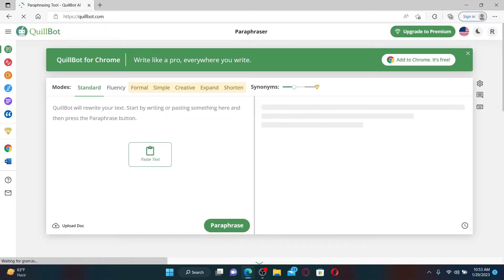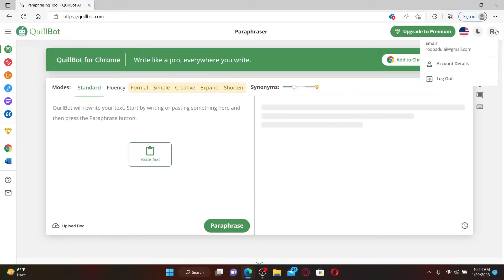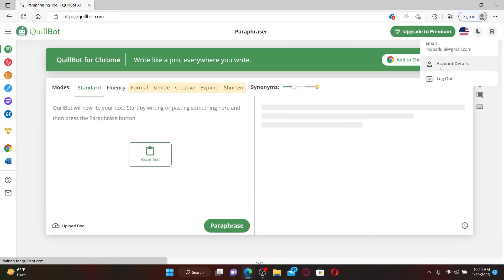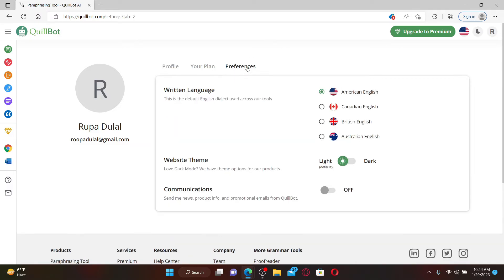Once you are logged in, mouse over to your profile icon at the top right and click on Account Details. From the tabs, click on Preferences, and right where it says Written Language...